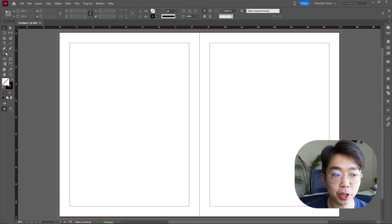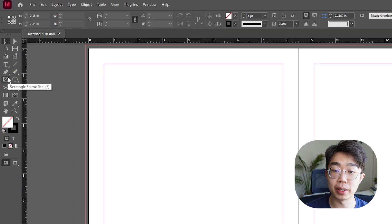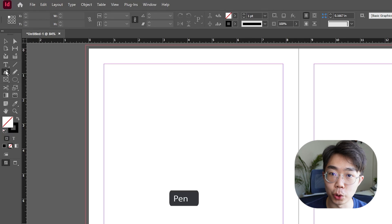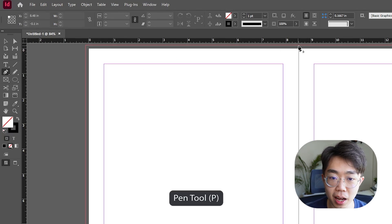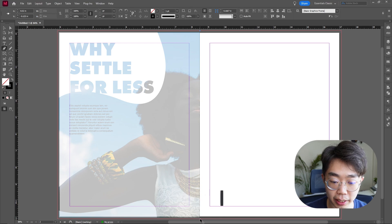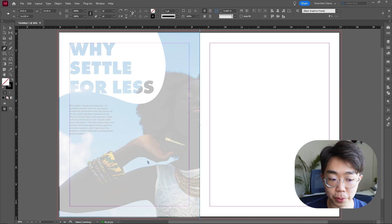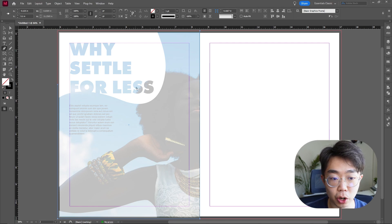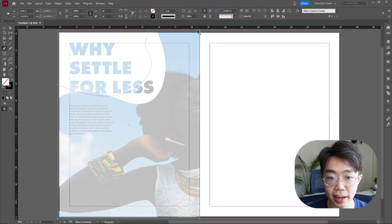First we're going to anchor this image with a frame. We're not going to use the rectangular frame tool this time — we're actually going to use the pen tool, which gives us a lot more flexibility in what we can create in terms of the frame shape. I'll go ahead and click where I want the frame to be and create a frame with a nice special shape.